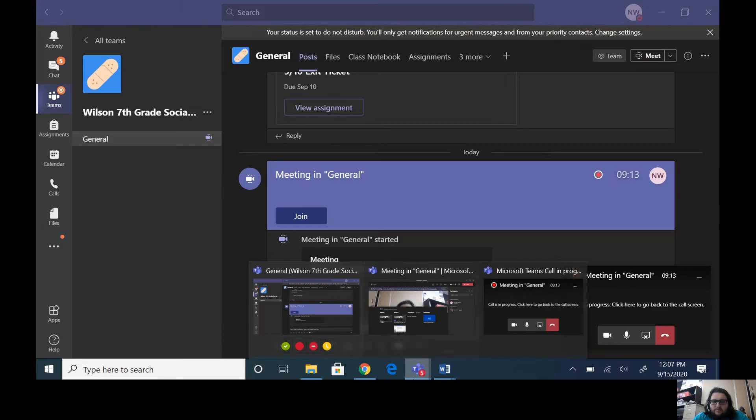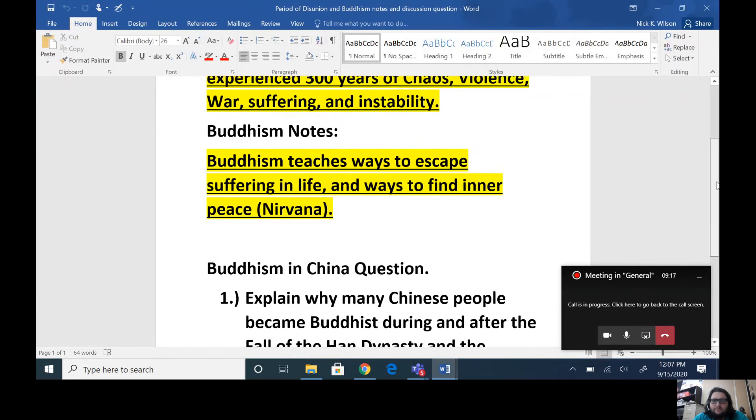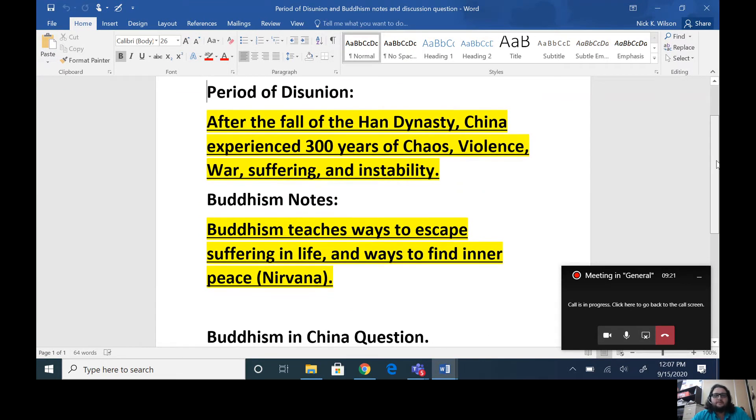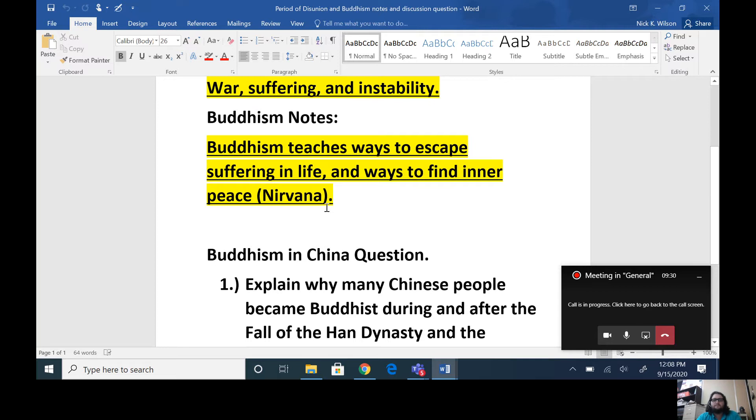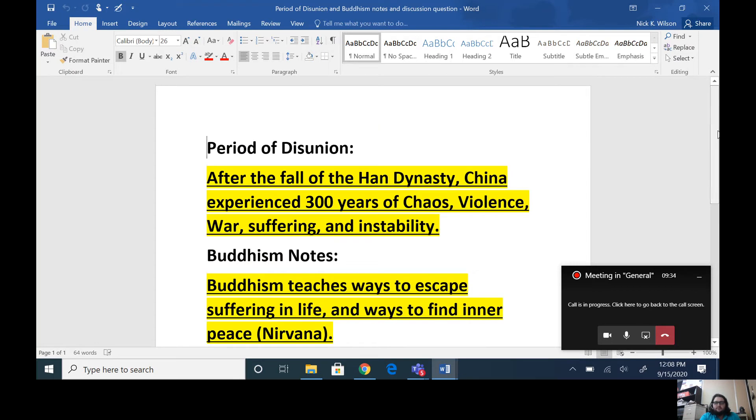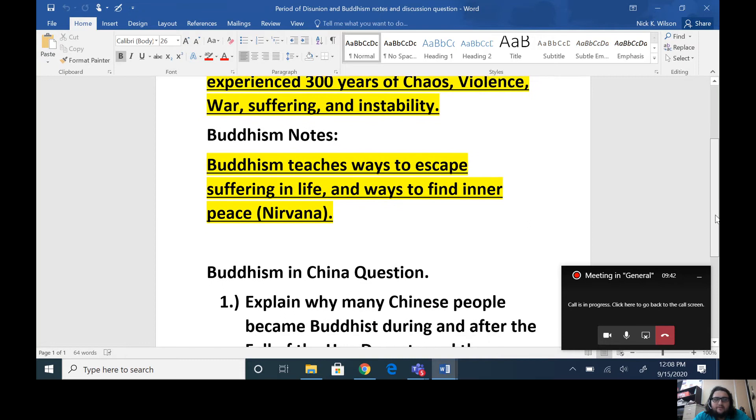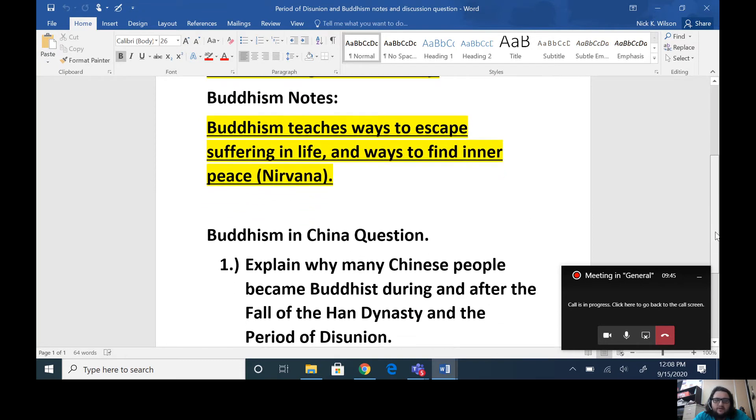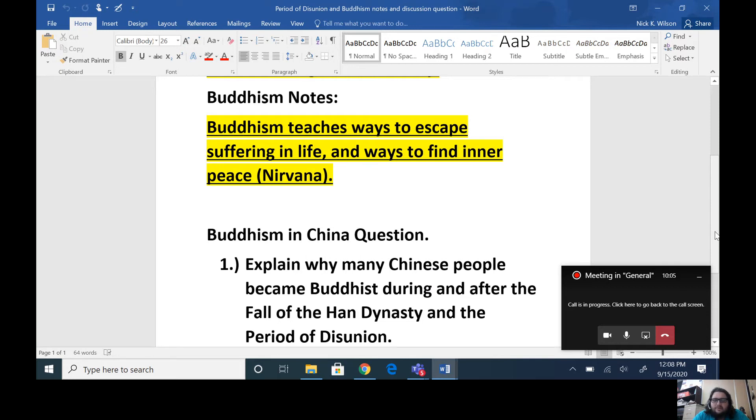So we're going to take just a moment to look at what is Buddhism, just very brief, very simple. Buddhism teaches ways to escape suffering in life and ways to find inner peace, which is called nirvana. So after this period of disunion, after the fall of the Han Dynasty, when you had all this absolute chaos in China and you had violence and political murders and constant warring between clans, the people wanted a way to find peace. They had been suffering. They're suffering even more under the Sui Dynasty in the fact that they're being forced into this hard labor. So their suffering continues.